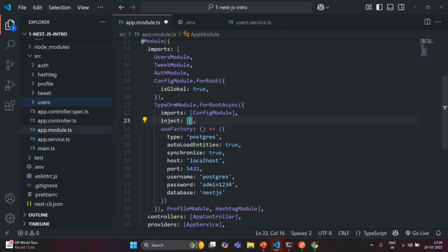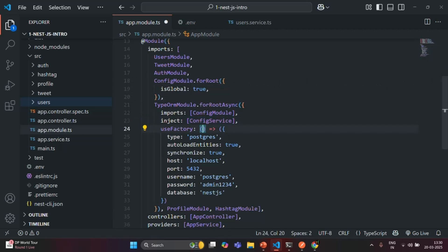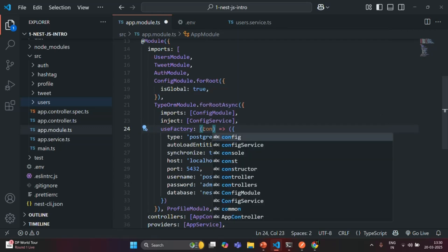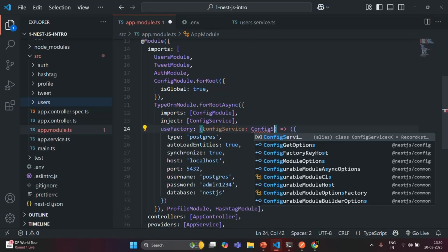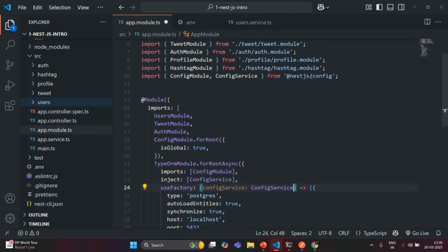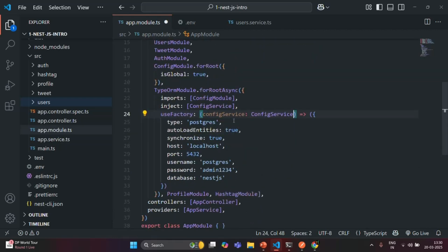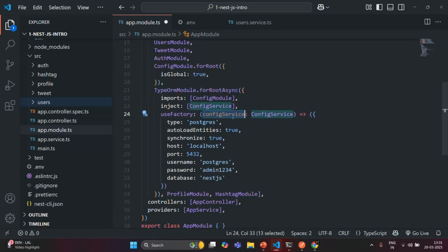In the inject array we are going to tell NestJS that it has to inject an instance of ConfigService for this TypeOrmModule. We also need to specify the parameter to which the instance should be assigned, so we add a configService parameter of type ConfigService to the useFactory method. We also need to import ConfigService from @nestjs/config. Now NestJS will inject an instance of ConfigService and assign it to this parameter.